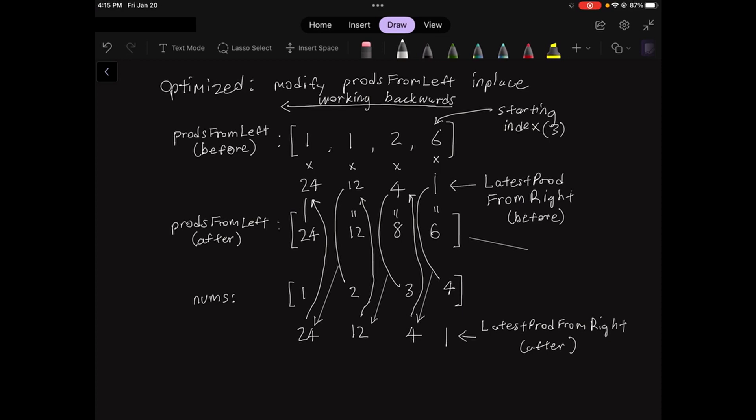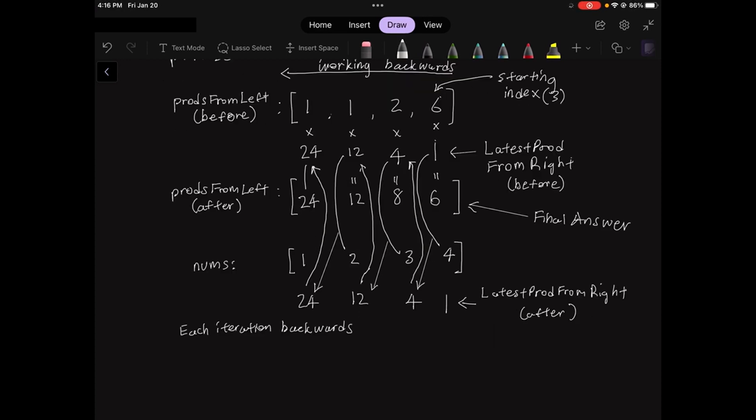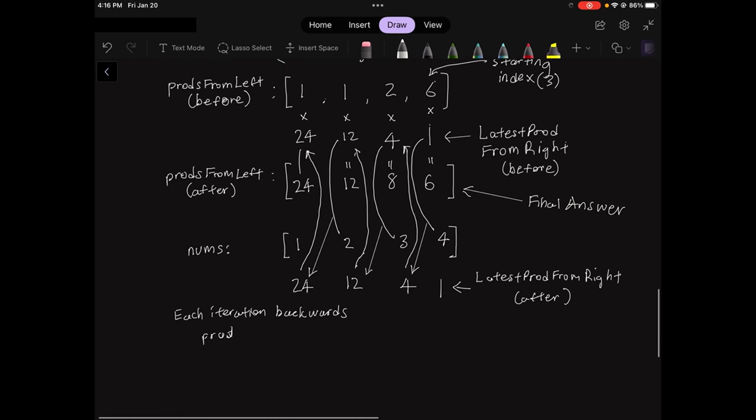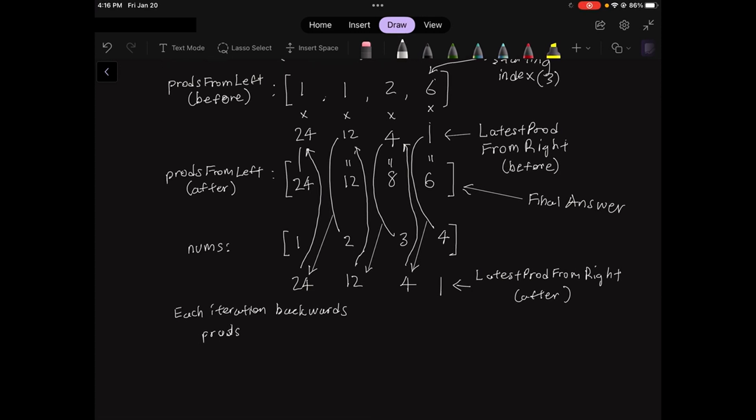This prod from left in the after state is our final answer. So now it becomes easy to write out the code version of what we just did.